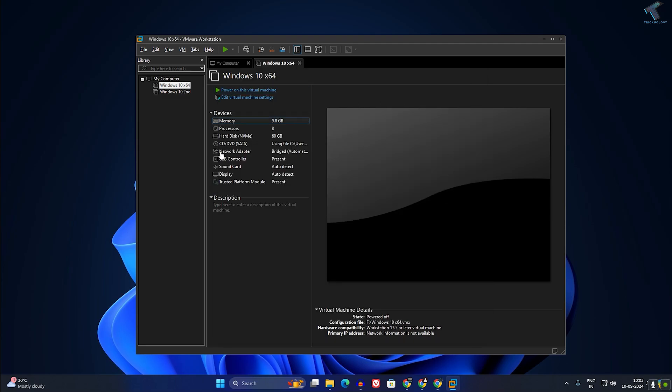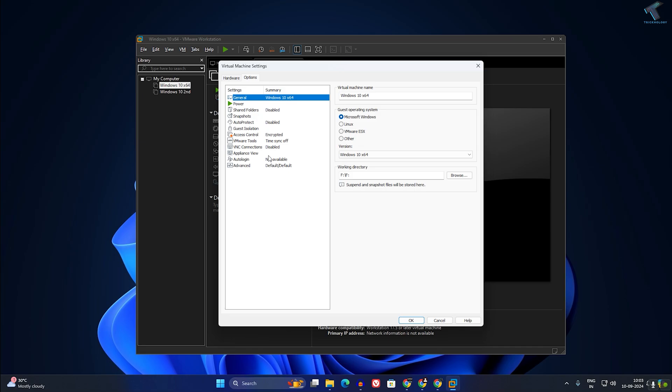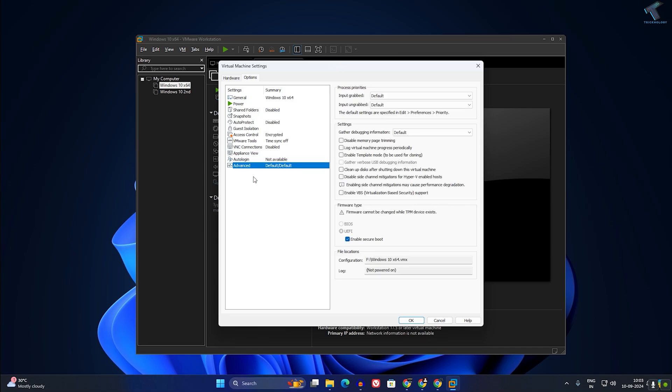And now it will enable TPM and Secure Boot for your virtual machine. Hope this tutorial really helped you.